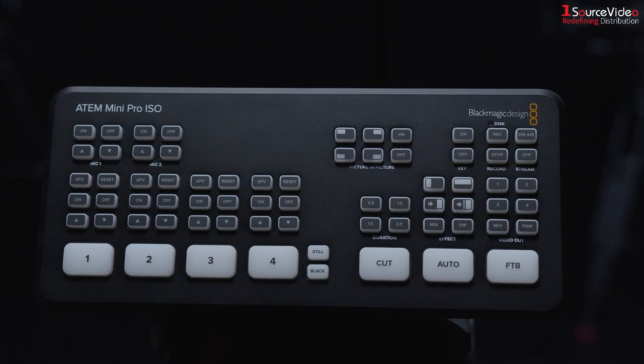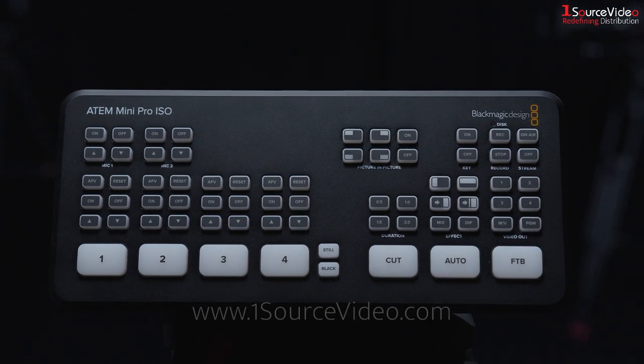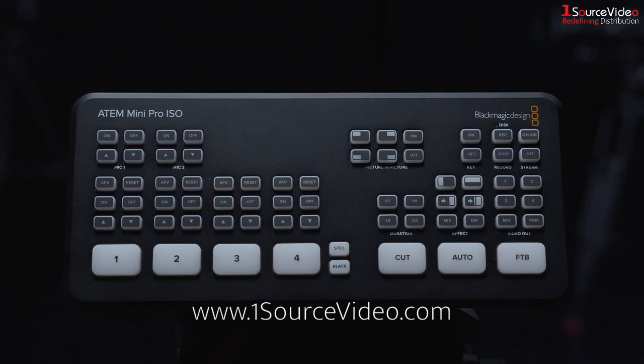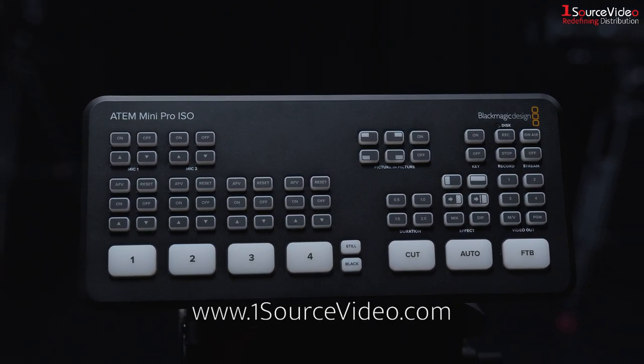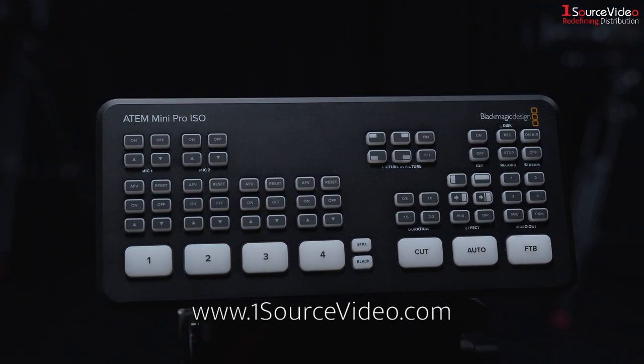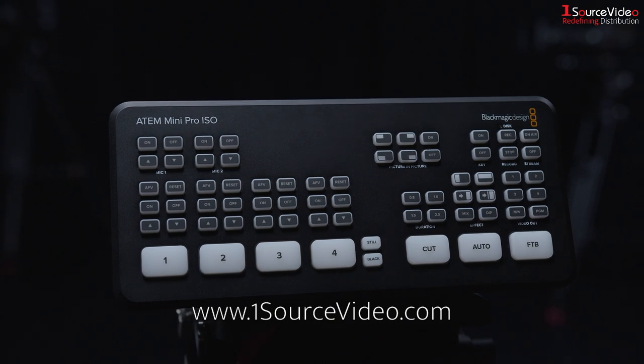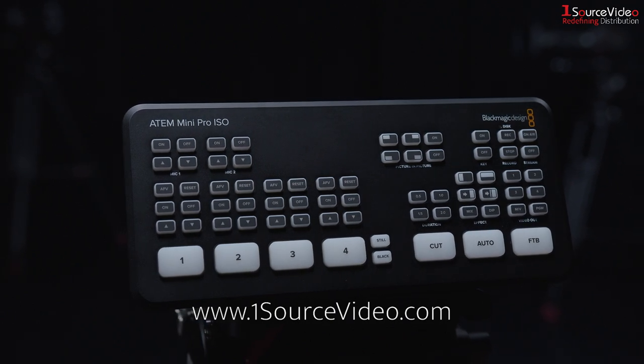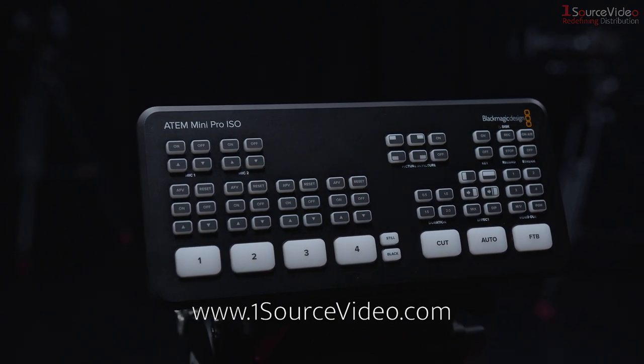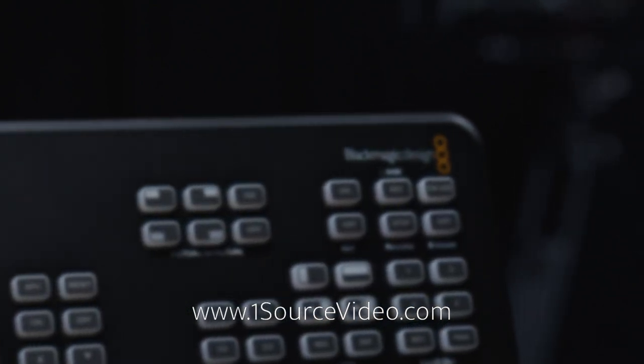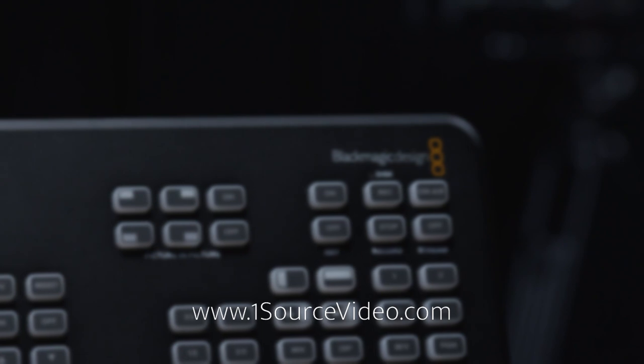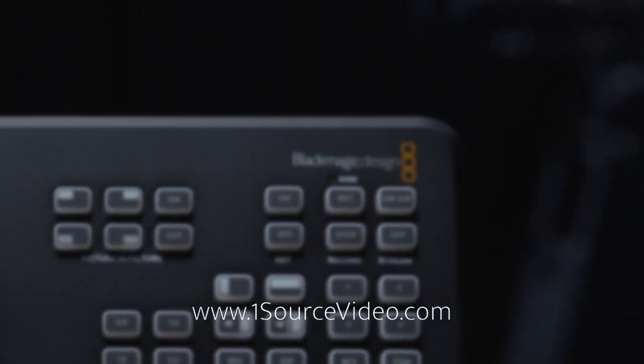To get more information on this amazing new product from Blackmagic Design please visit our website at onesourcevideo.com. To learn more about all of the features of the ATEM Mini Switchers be sure to check out our previous tutorials linked on the screen. Thank you for watching.